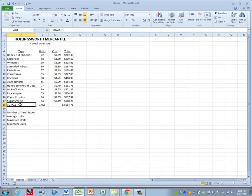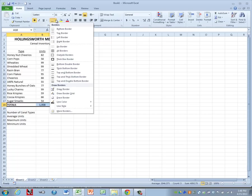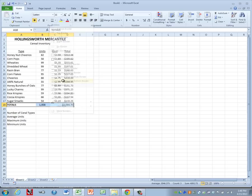On our totals row, we need to add a single top and double bottom border. So we'll highlight from A18 over to D18. And we'll go up to our font group, click on our borders, drop down, choose top and double bottom border.